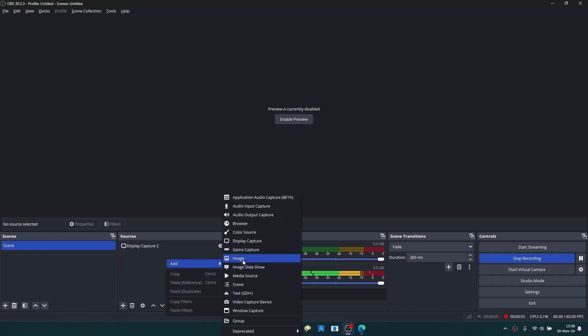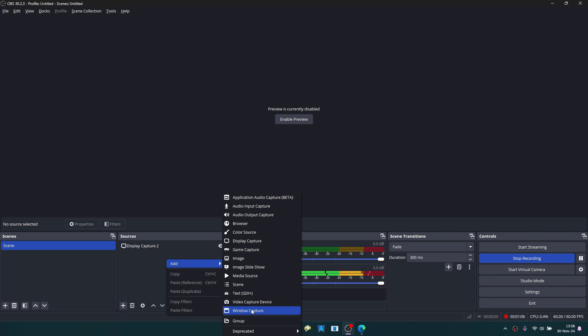You can come to the Add section and add an image here. You can share footage from your webcam using Video Capture device. Instead of sharing the whole screen, you can share just a single window. For example, you can only share Google Chrome.